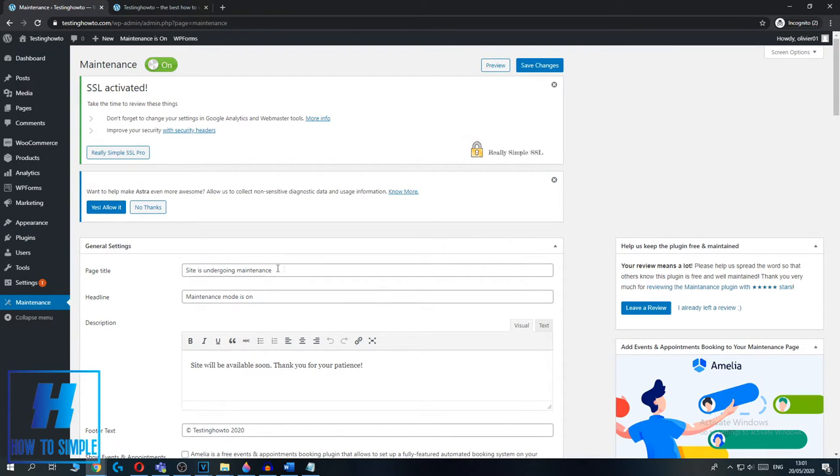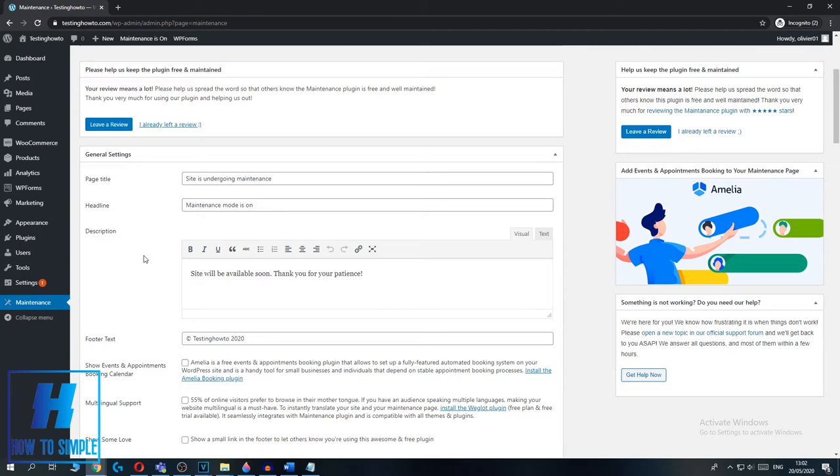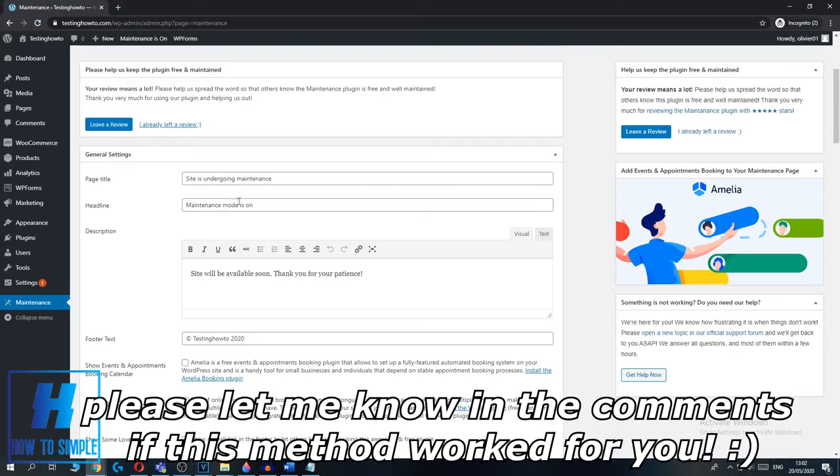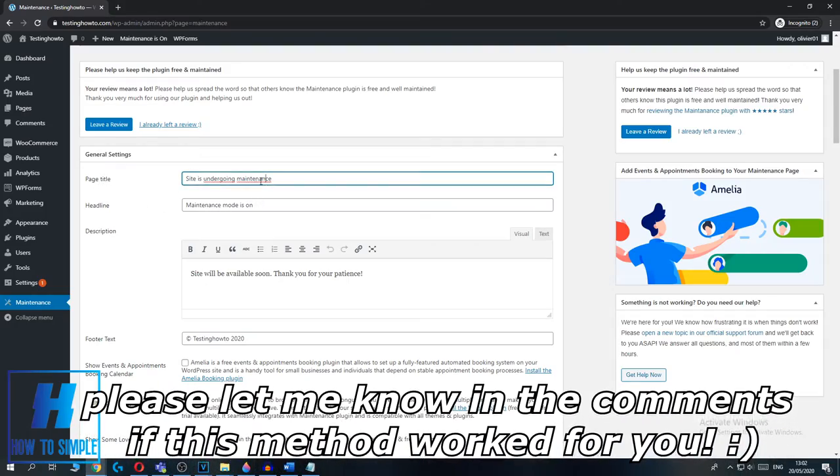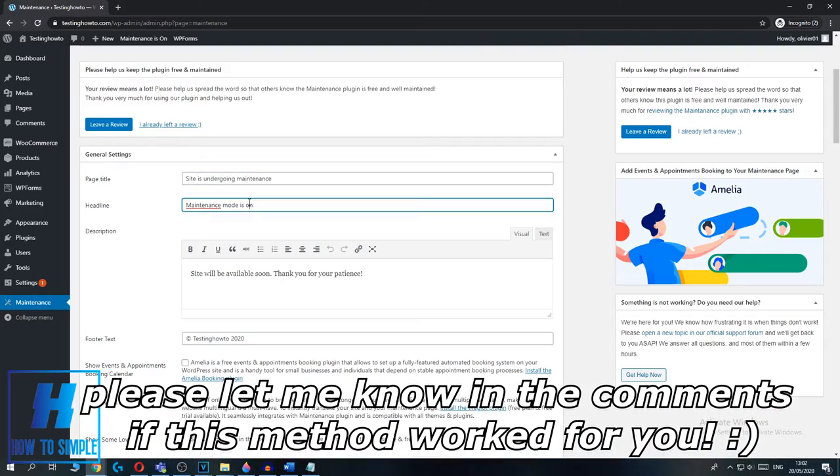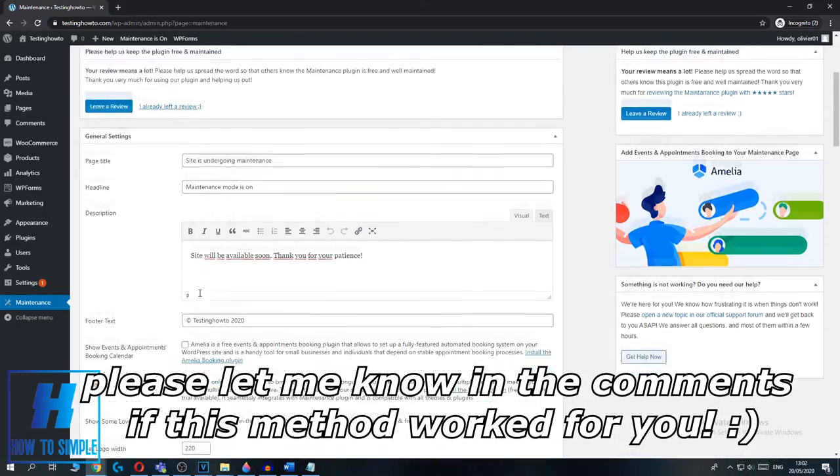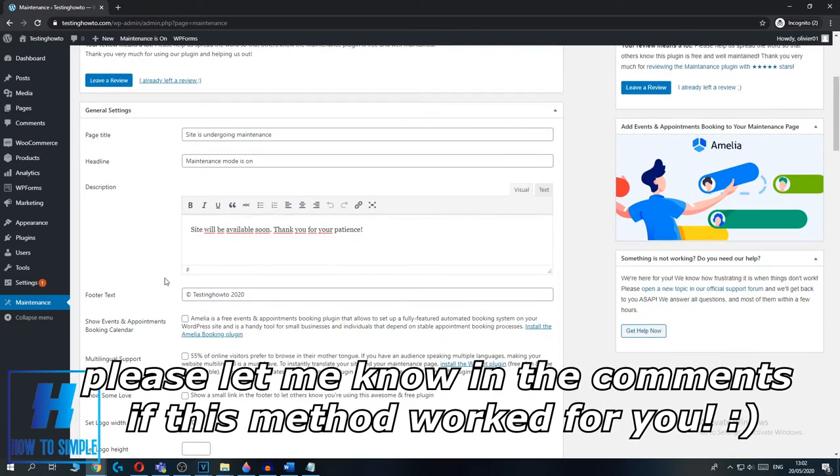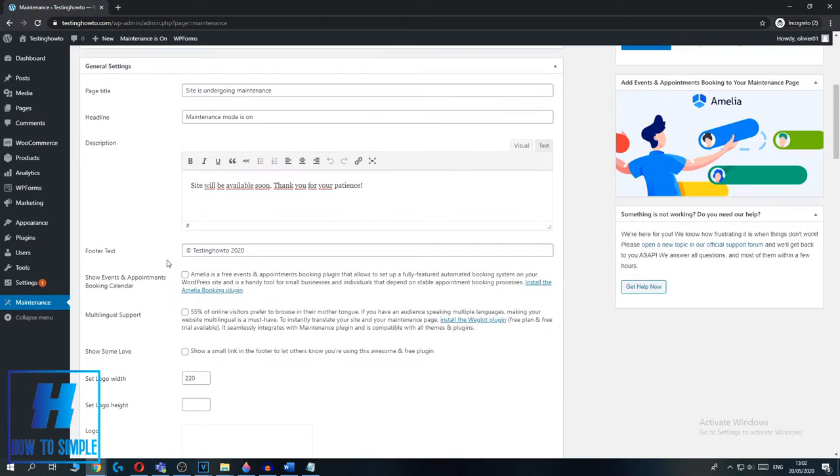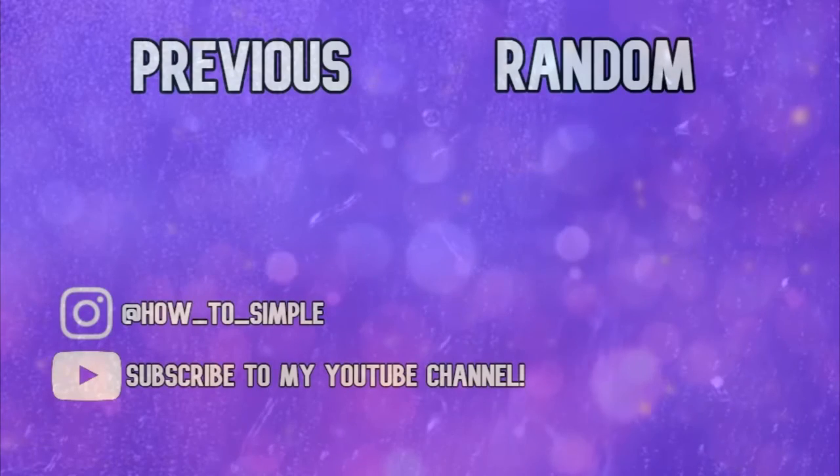As you can see, the page title is 'Site is undergoing maintenance'. So this is how you have to hide your WordPress website from public access. You can also change the page title, headline, and description. And if this video helped you out, please leave a like, please subscribe, and I hope I helped you.